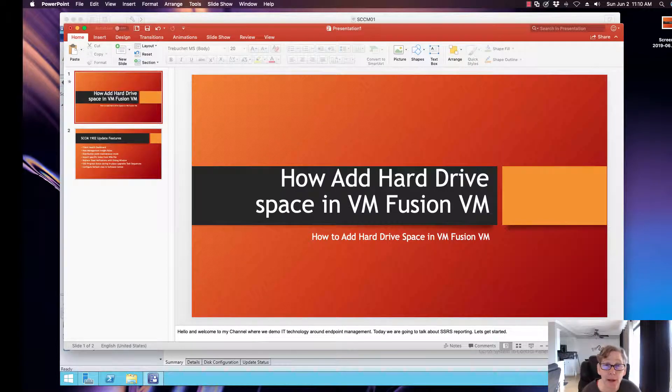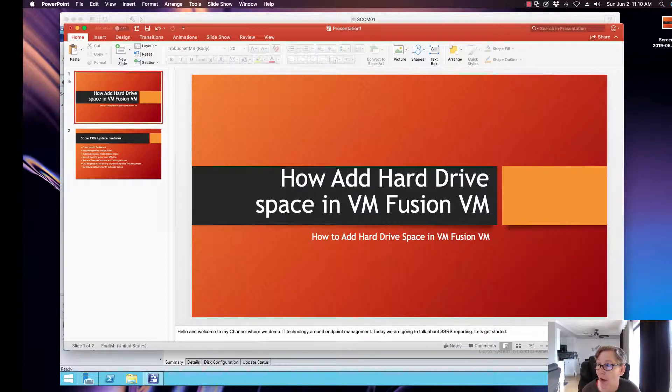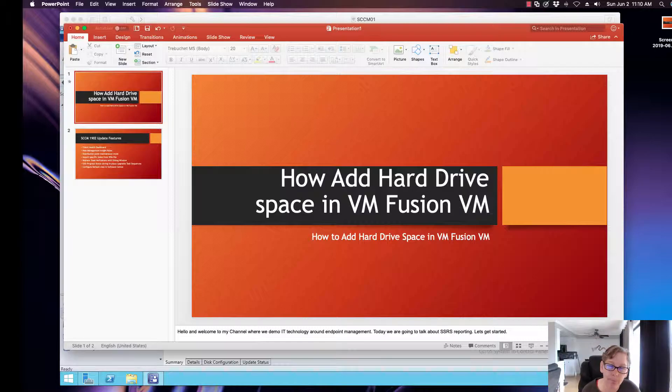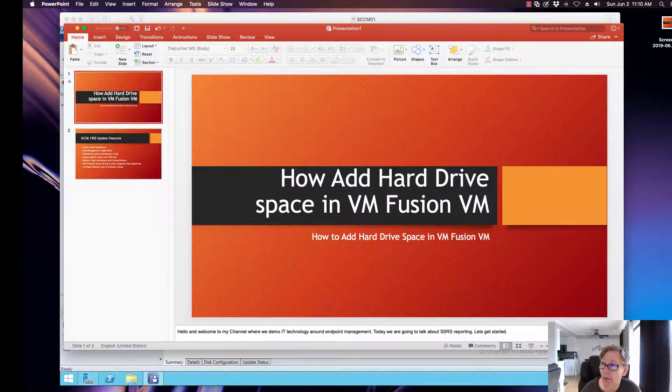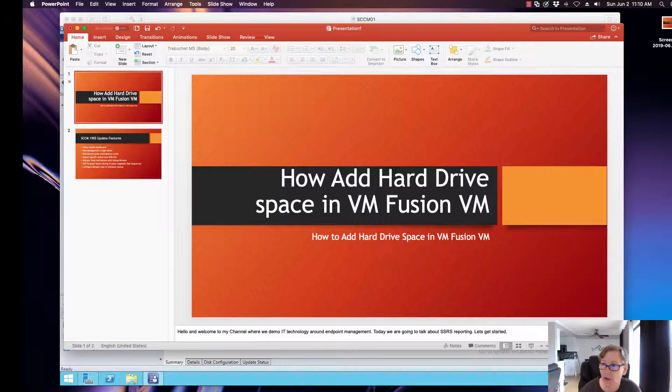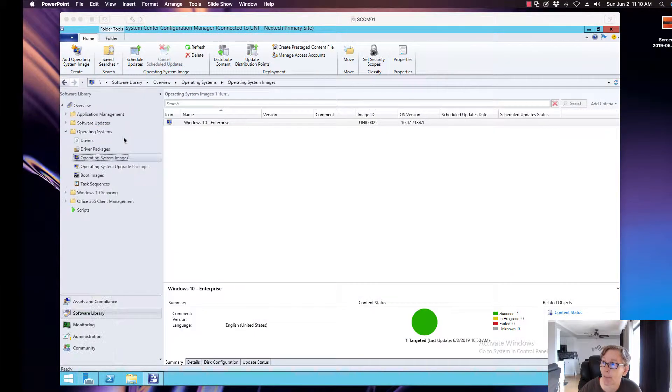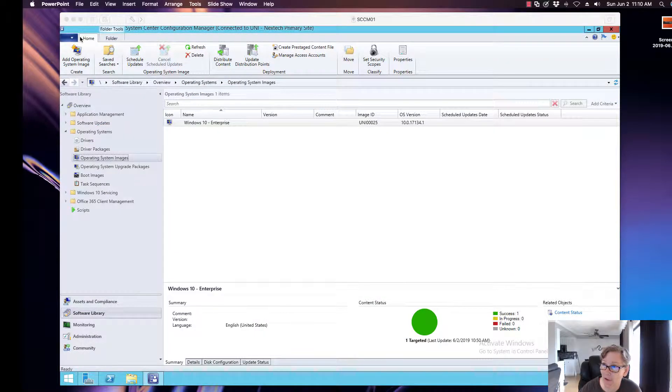Hello, welcome back to another video. Today I'm talking about how to add hard drive space to a VM in VMware Fusion. I wanted to show you how to do that. Let me know if you have any questions. Let's get started. I have a VM that is running out of space.